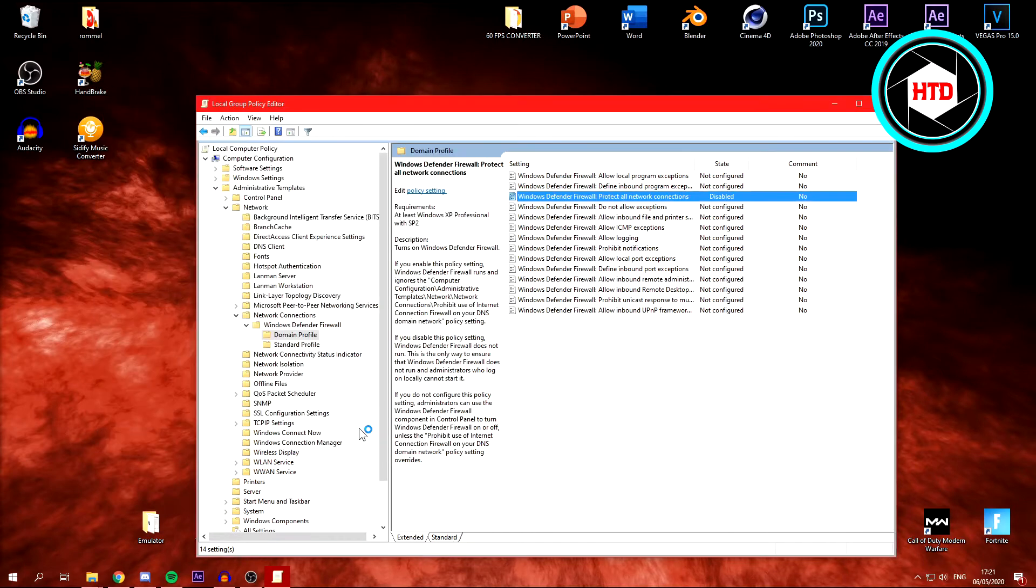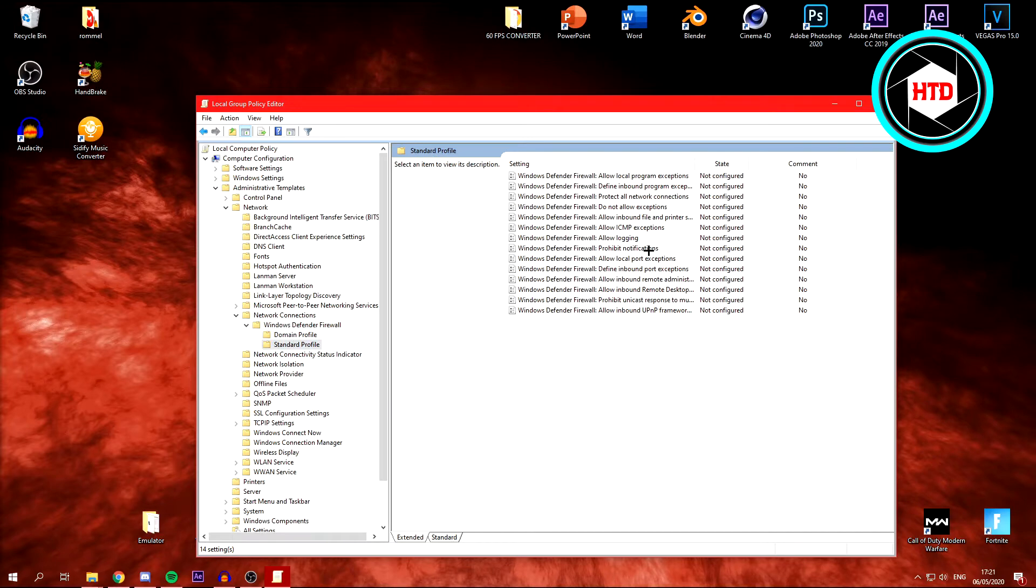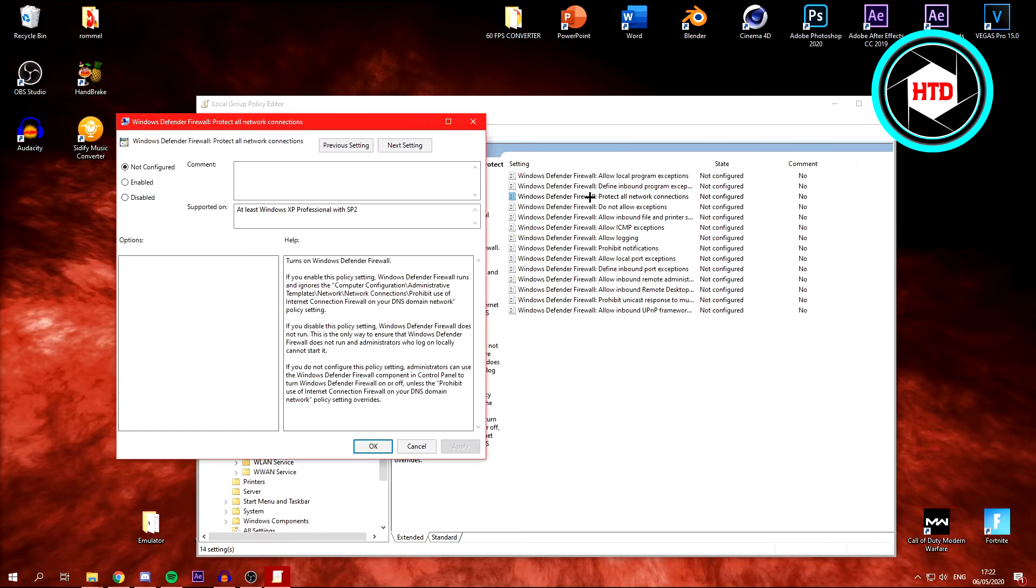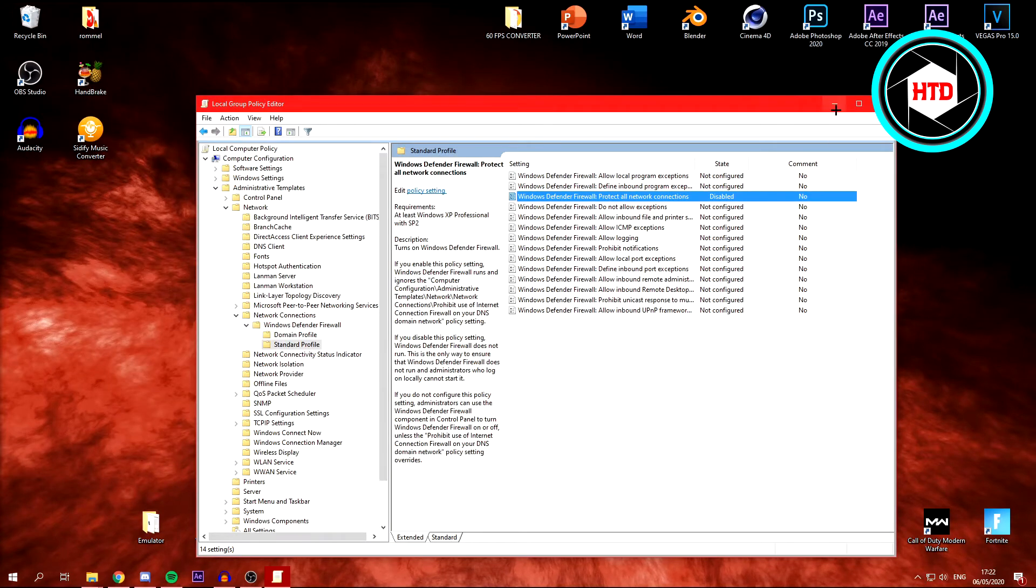And then repeat the same process at Standard Profile. Just click on Protect All Network Connections. Again, click Disabled, click Apply, click OK. And then you can close this or minimize it.